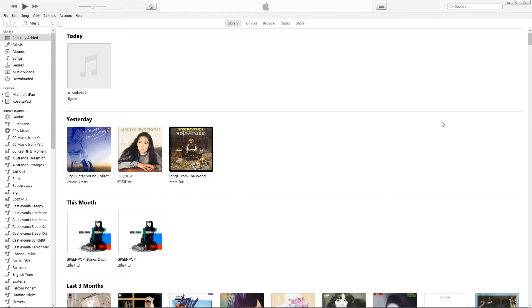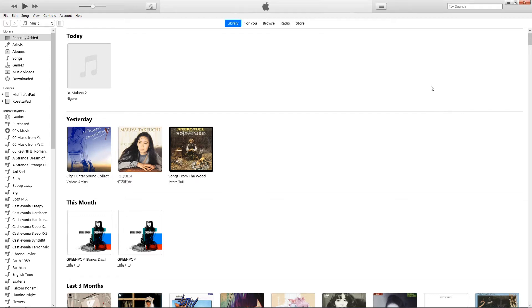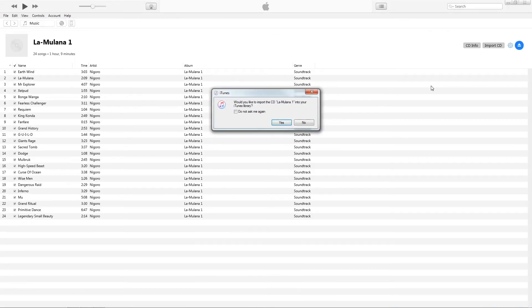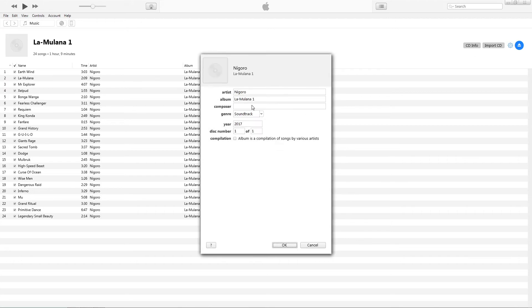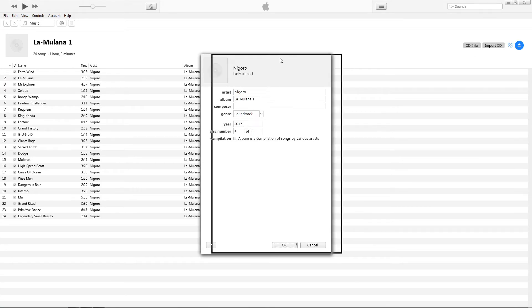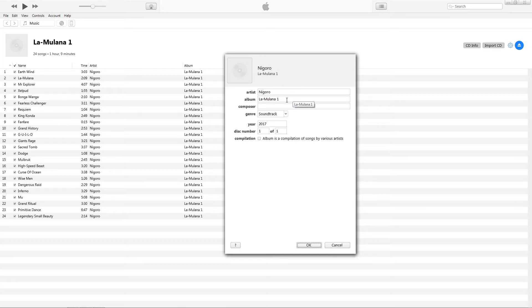We're going to take our La Milana soundtrack and put it in the drive. In a moment the CD will pop up and say 'Would you like to import the CD La Milana 1 into your iTunes library?' — we're going to hit no. Then I'm going to hit CD Info, and you can see this is listed as La Milana 1. Oftentimes you'll see where someone has put in the track data as 'La Milana original soundtrack disc 1' with that in brackets or something.